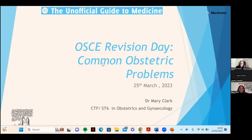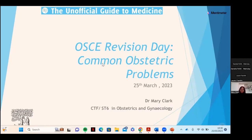Hello everyone. I'm Dr. Clark. I'm going to be talking through some common obstetric problems. I can't cover all of obs and gynae, but I've chosen three conditions or problems that are quite common to go through with you. The approach I'm going to take is how you assess the patient, as opposed to going through a condition in itself.